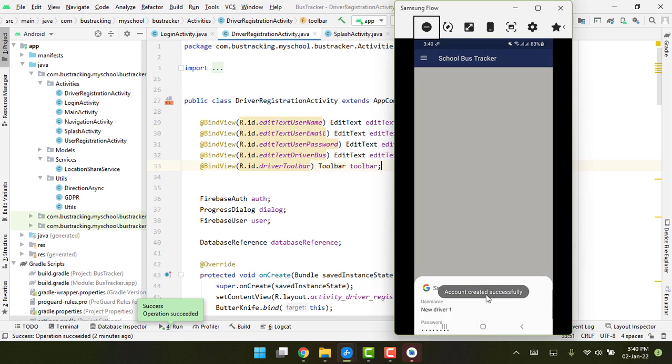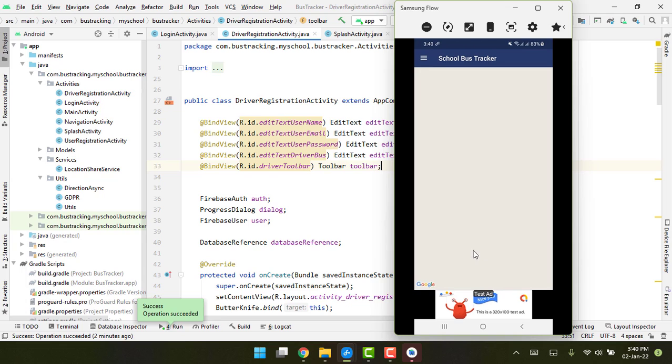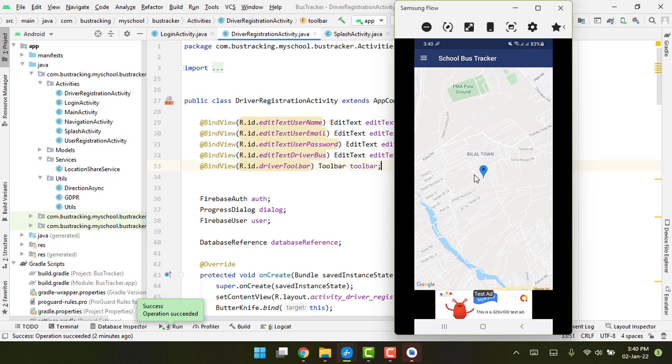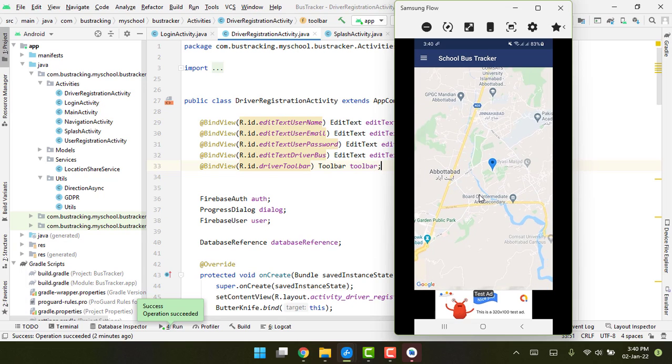You can see 'Account created successfully' and here I have my current location being shown. On the first screen, the driver will be able to see the current location.